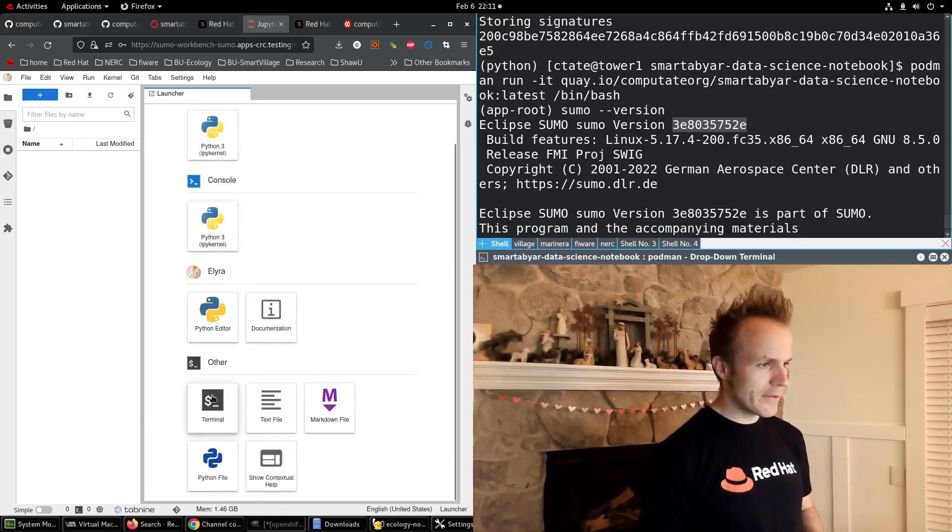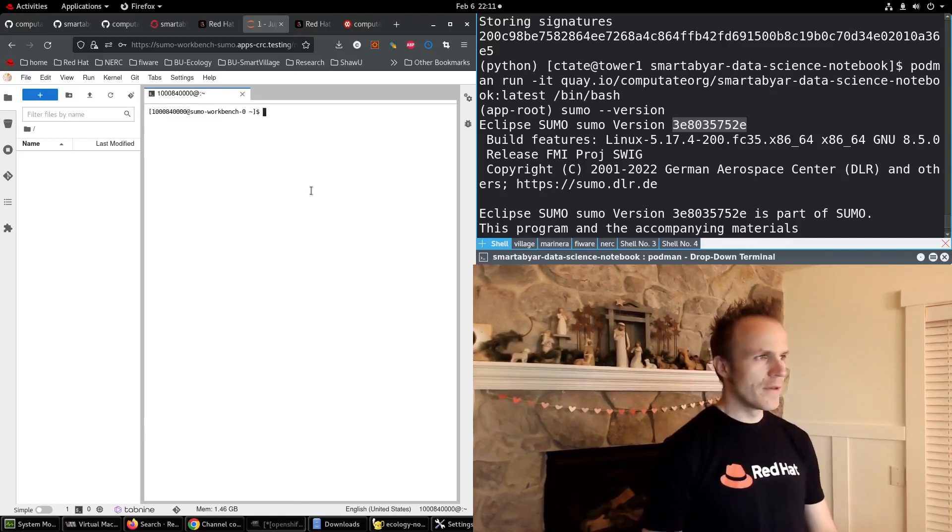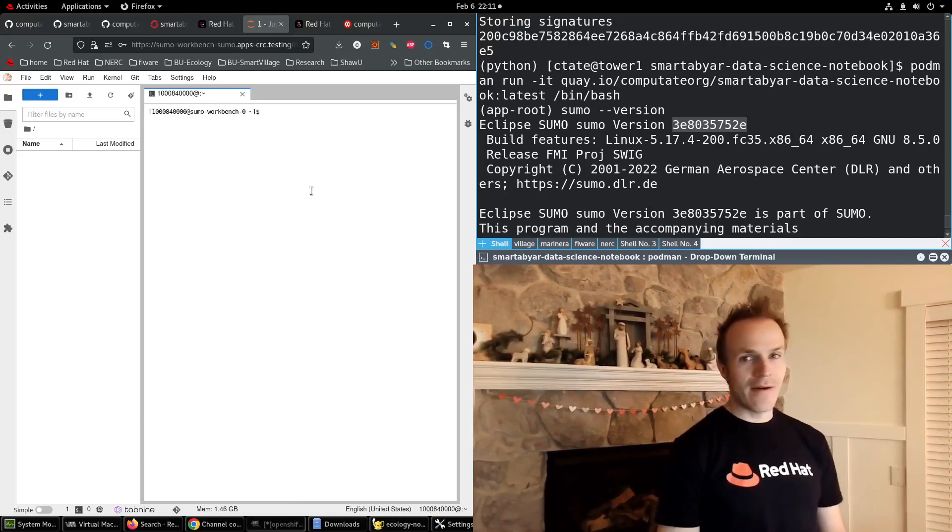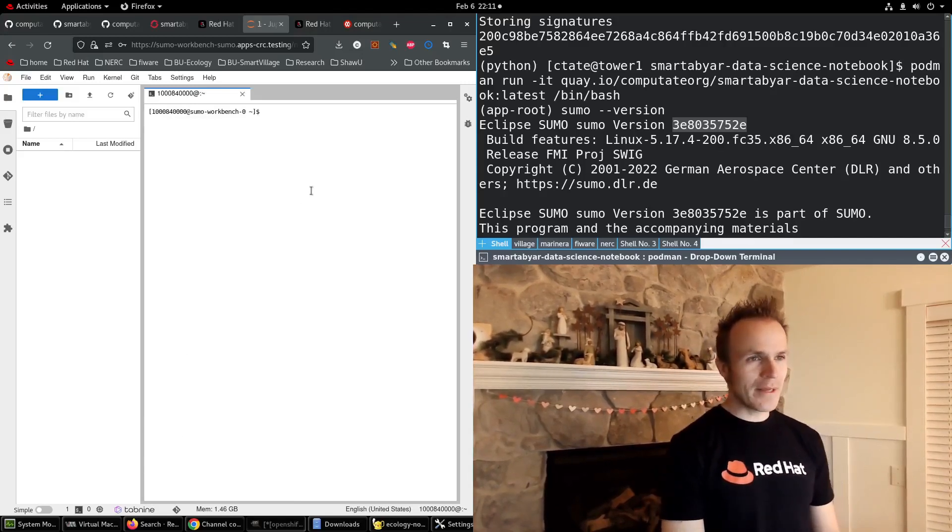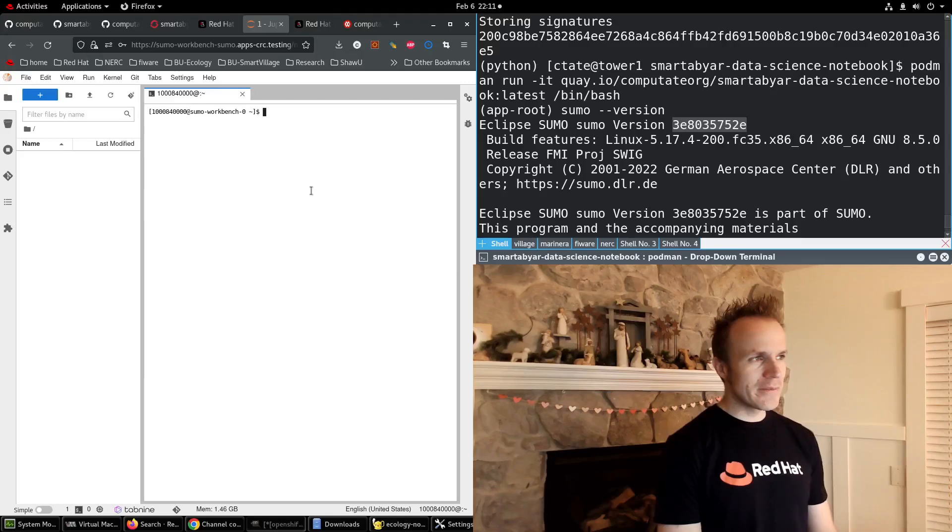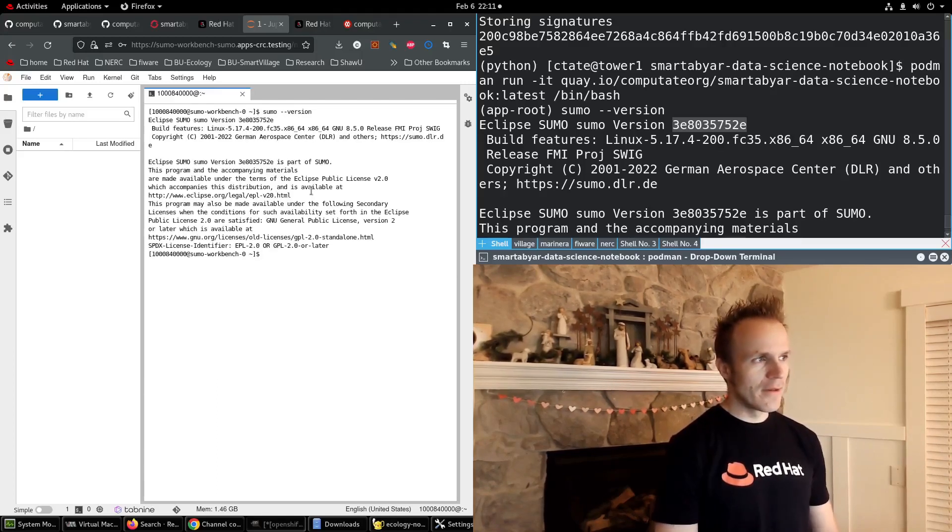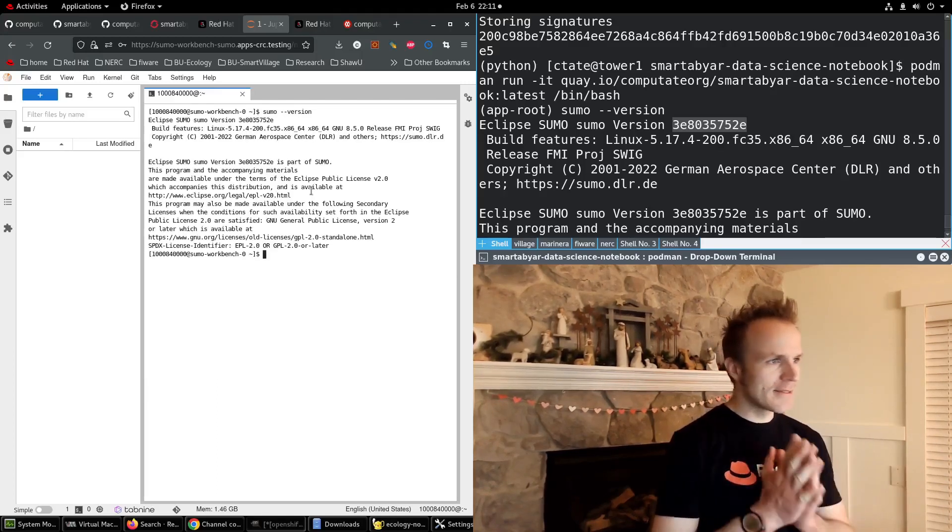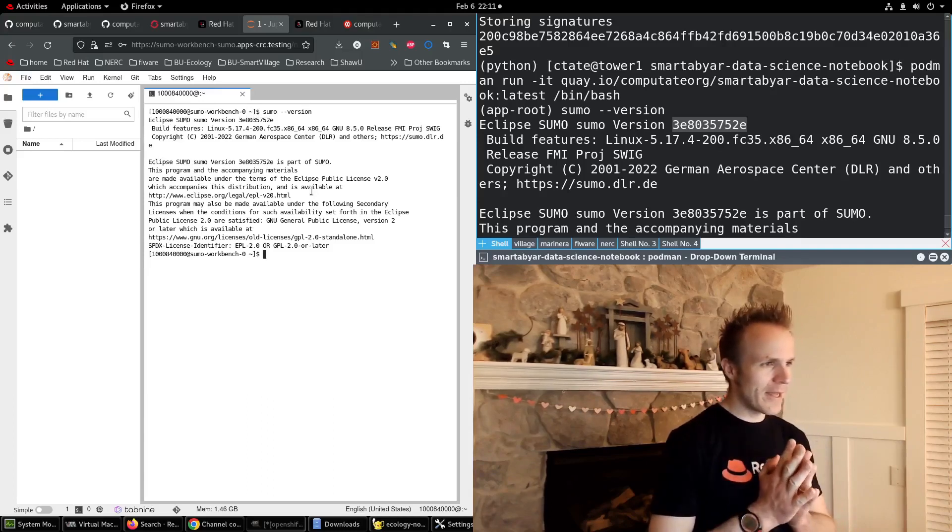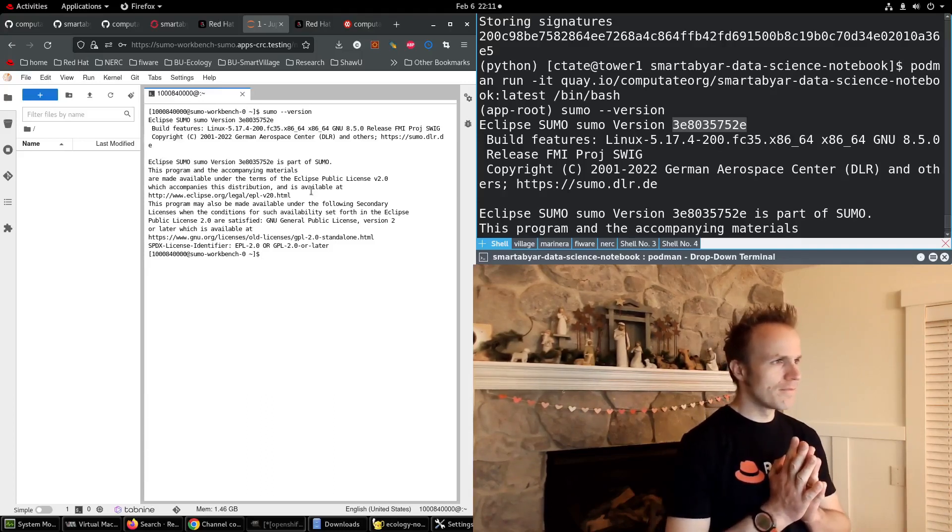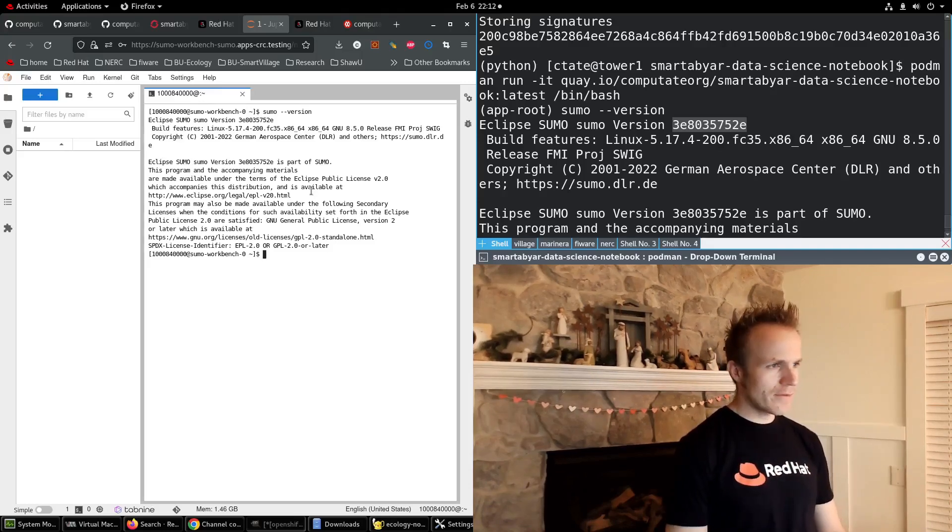Let's open a terminal. Now, if we've successfully compiled sumo, we should be able to type sumo-version. Yes, we have the sumo command.